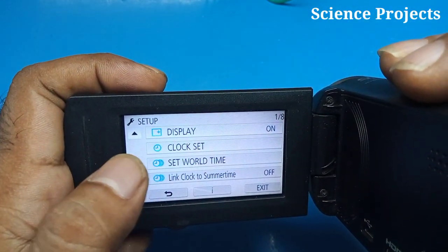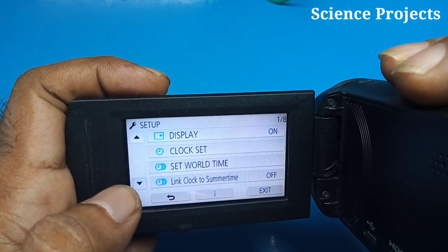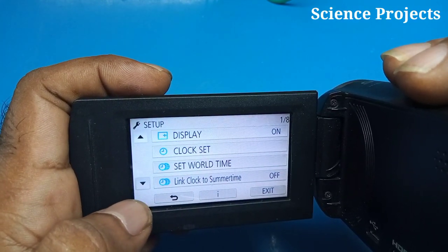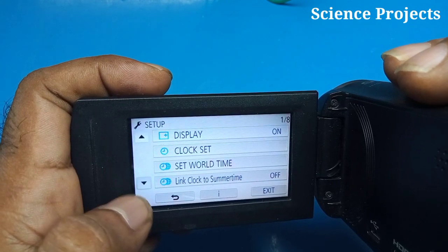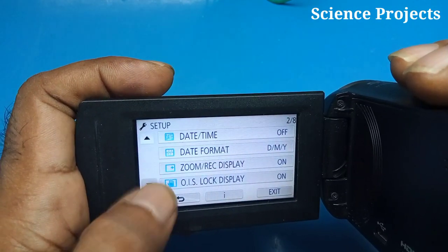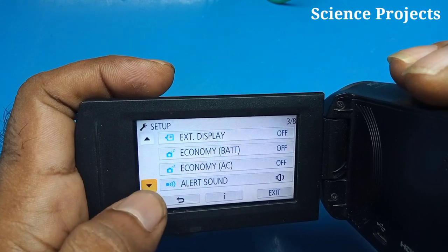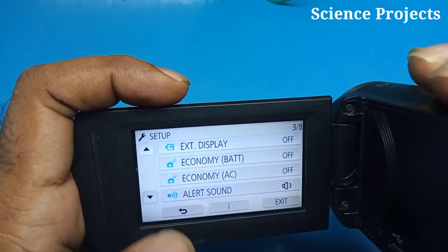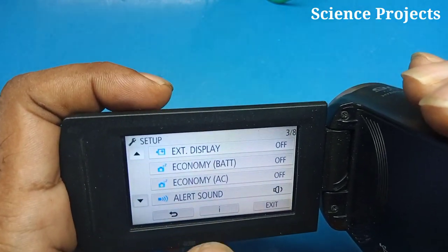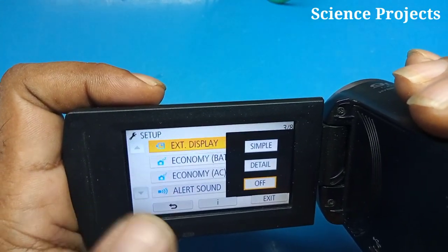Here you want to click on the display on and clock set. You will now click on the key. Exit Display Off — the option is to answer the question.